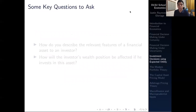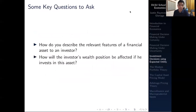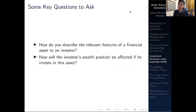The goal of investing is one way to maximize an individual's expected utility — expected because we're dealing with uncertain conditions. Some key questions before we begin: first, how do you describe the relevant features of a financial asset to an investor? Second, how will the investor's wealth position be affected if they invest in that asset? There are generally risk-free assets and risky assets, and we must understand both.